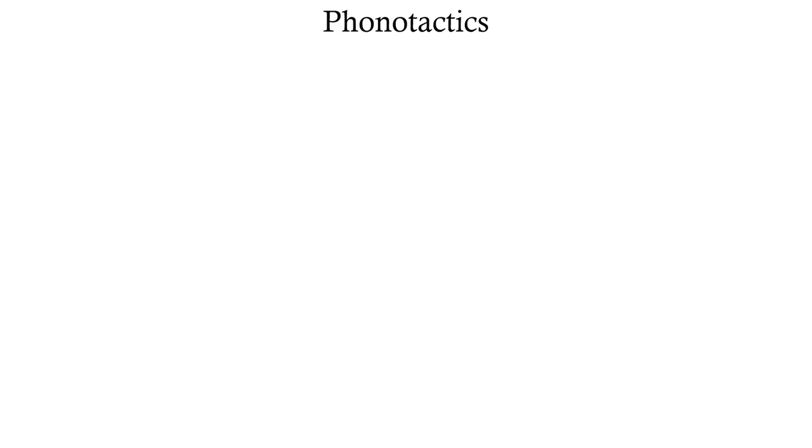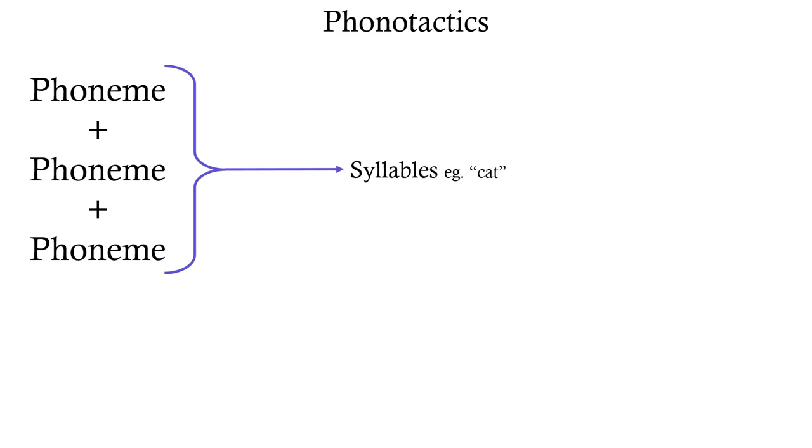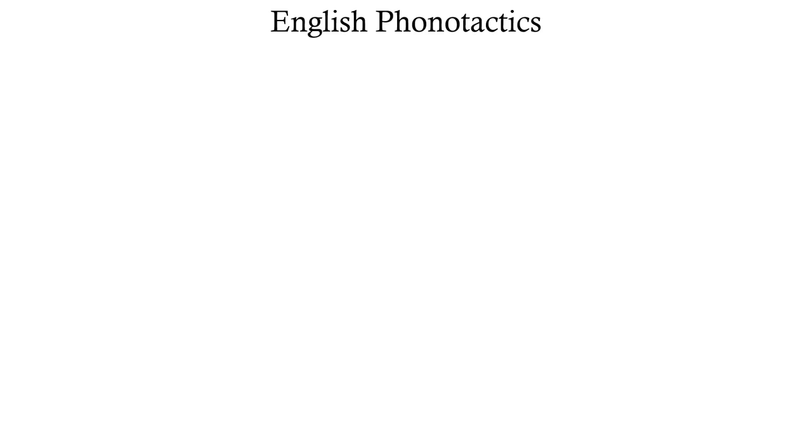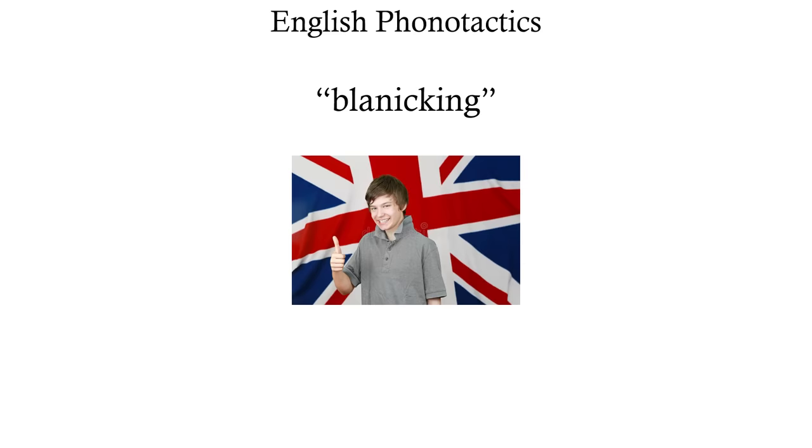Phonotactics are essentially how a language lets you string its phonemes into syllables, consonant clusters, and vowel sequences. English has relatively few phonotactic rules, but they do still exist. For example, look at this word I made up, blanicking. This isn't a real English word, but I mean, it could be, right?